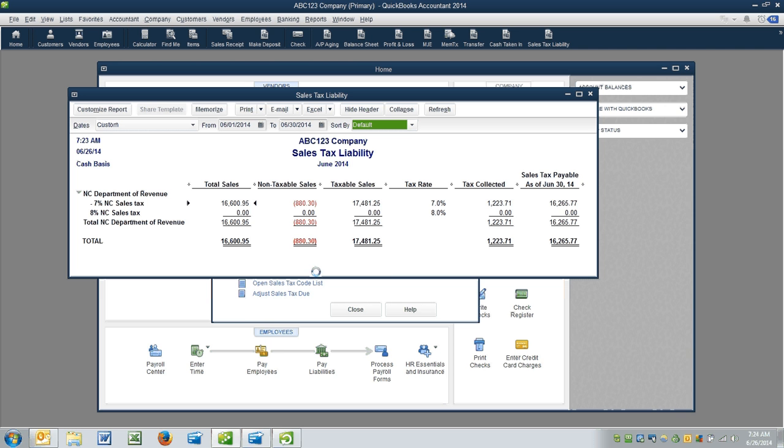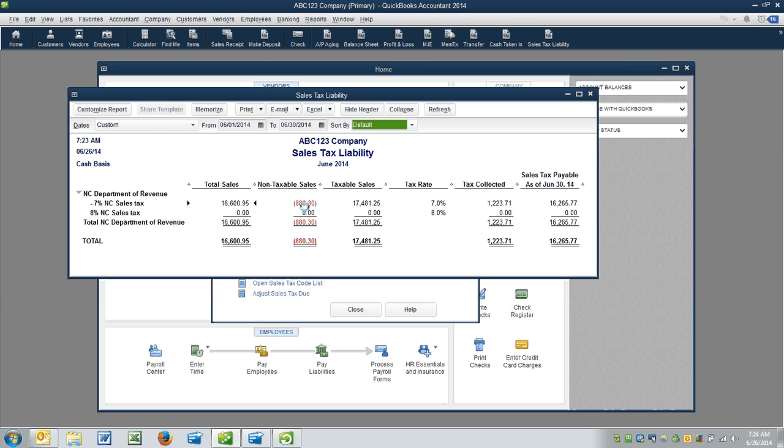Now, what you would typically see here are your total sales, your non-taxable sales, and this would typically not be a negative number, and then you get your taxable sales. So it's total sales minus non-taxable sales equals your taxable sales.